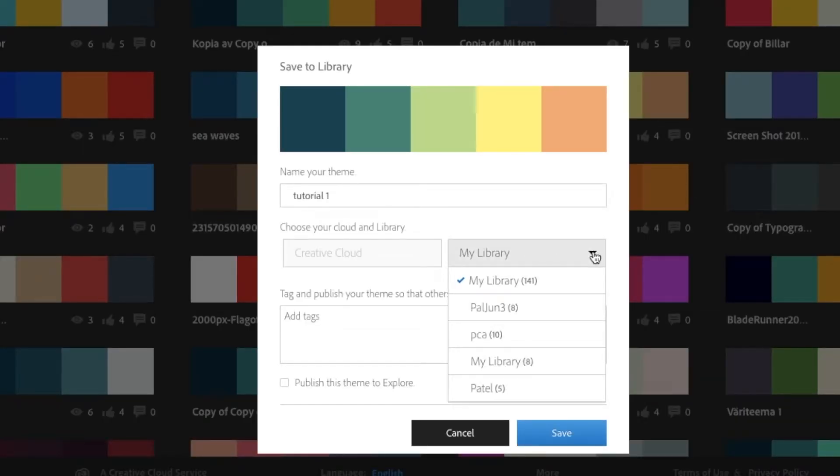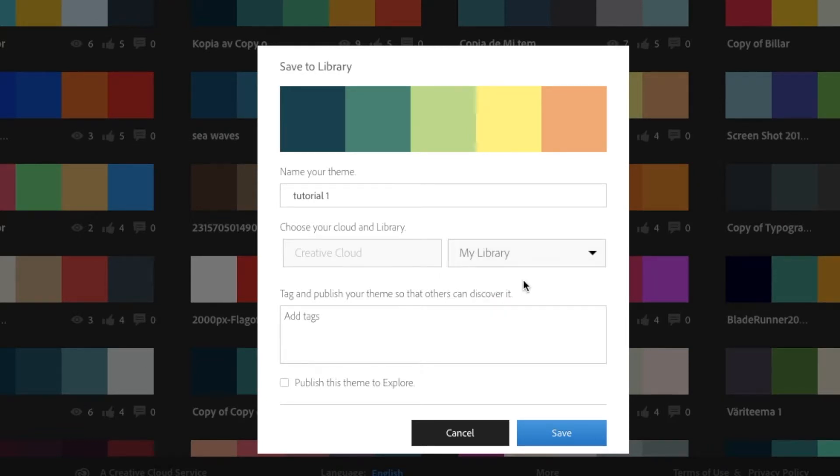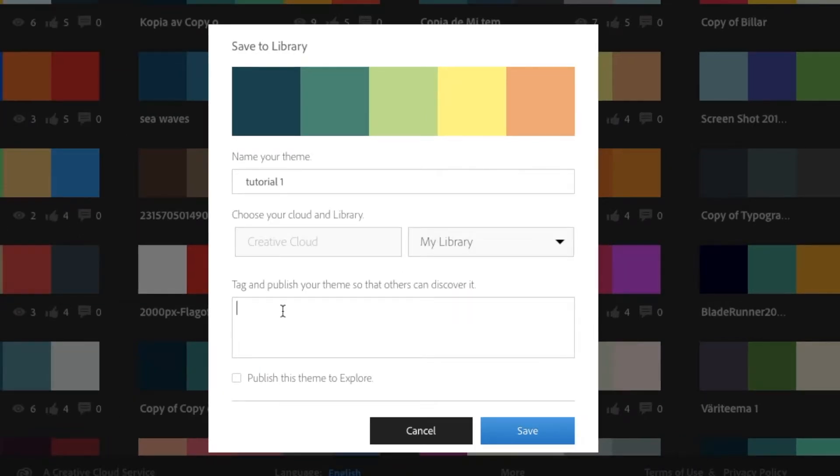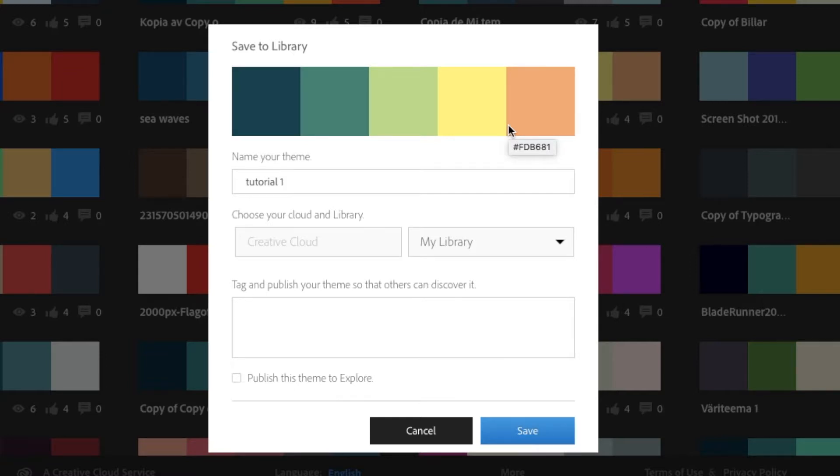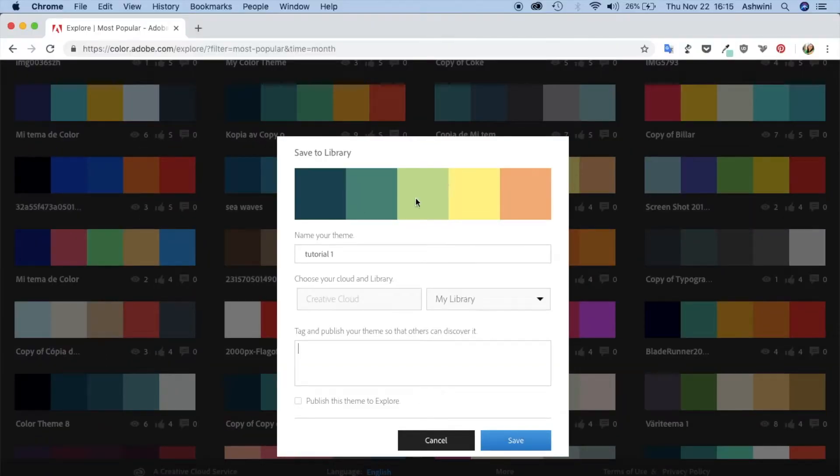If you click on this you can see all other libraries, but let me choose My Library. You can add certain tags to this. If you're creating your own palette and you want to put it out there for other people to use, you can add some tags in here. It's really good and you can click on publish this theme to explore. This particular color theme was published to explore and that's why you can see it. But yeah, let's just leave it blank. We don't want to save this because it is something that we are taking from someone else.